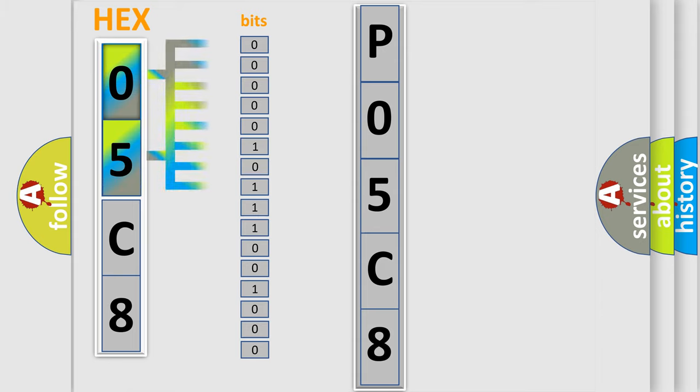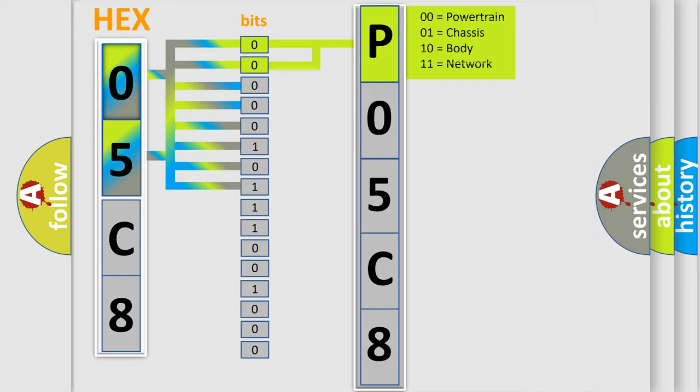The bit has two logical states: Zero, low level. One, high level. By combining the first two bits, the basic character of the error code is expressed.